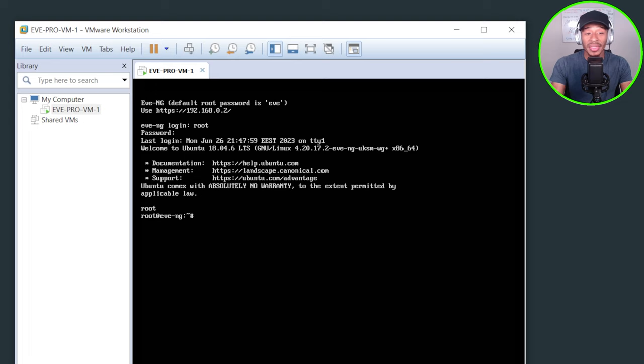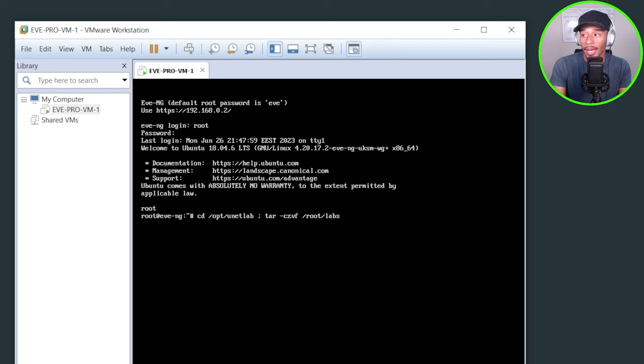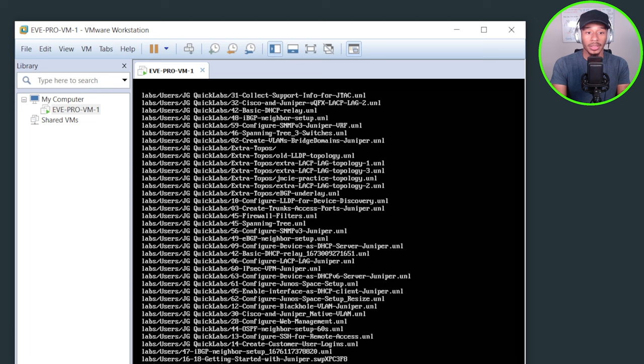Alright. So with that being said, I'll go ahead and dive into the first step, which is recommended to create a folder that's going to essentially back up all of the labs that I currently have in place. So I'll go ahead and do that by doing a /opt/unetlab; tar to zip the folder /root/labs backup.tgz. And I'll call this labs per the example. Alright. So boom, it's went ahead and backed up all of the labs that I currently have. So sweet.